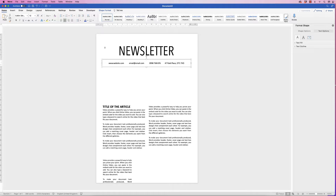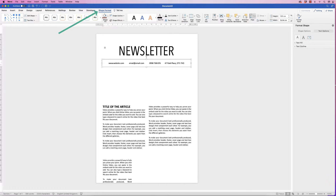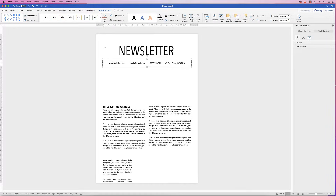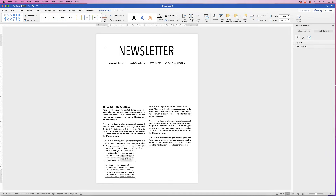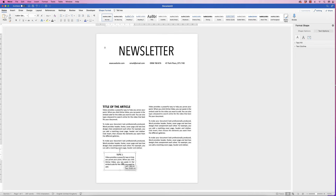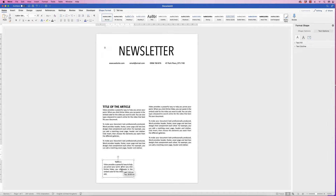Select the text box, go to Shape Format, Align, Align to Center. For the one at the bottom, add your text, move it up, and then position it at the bottom of the newsletter.